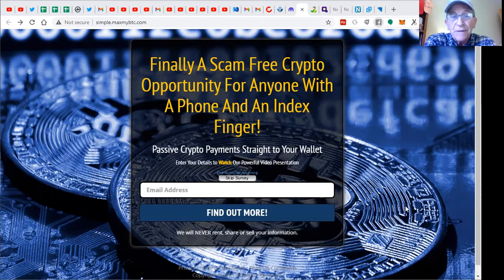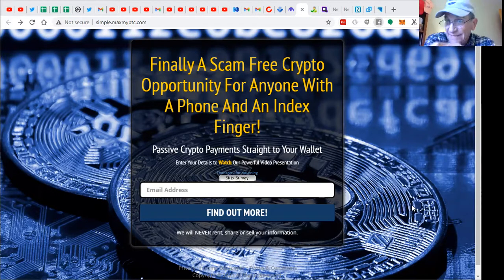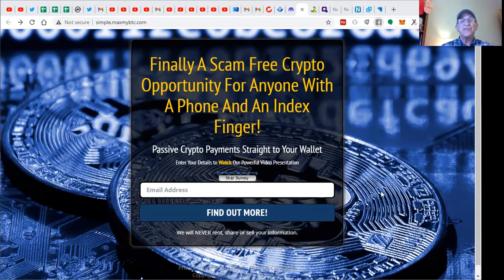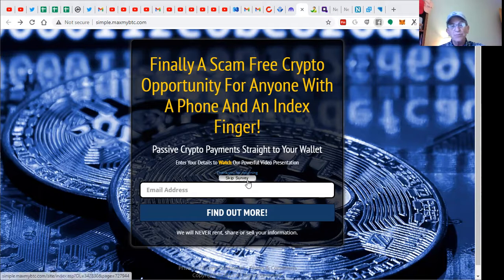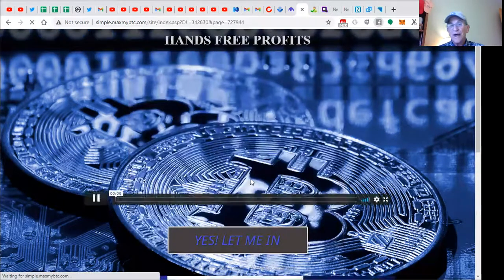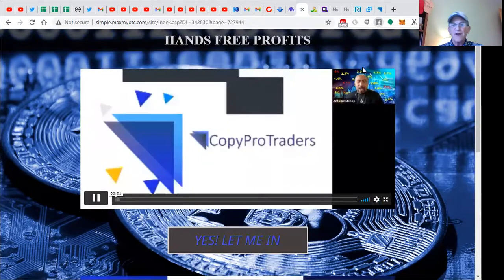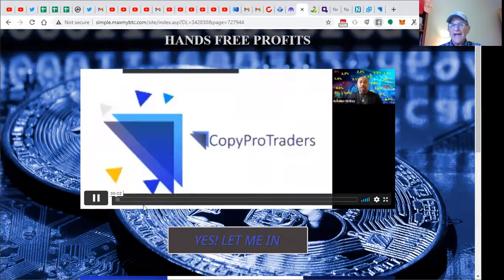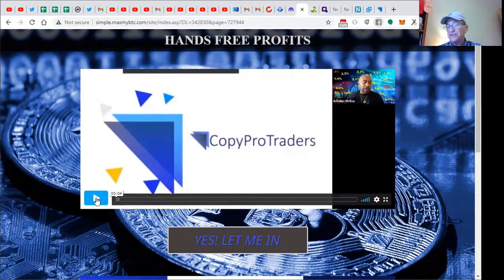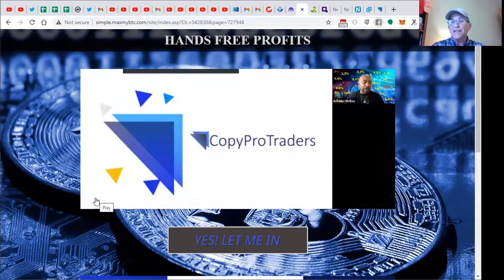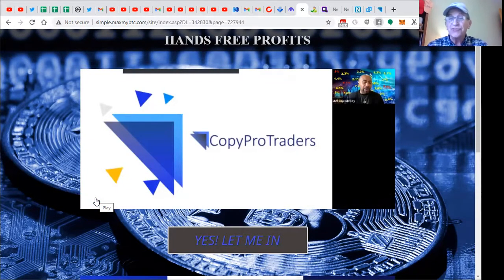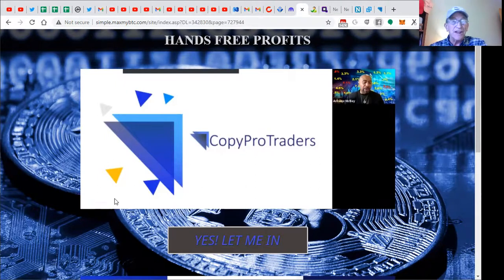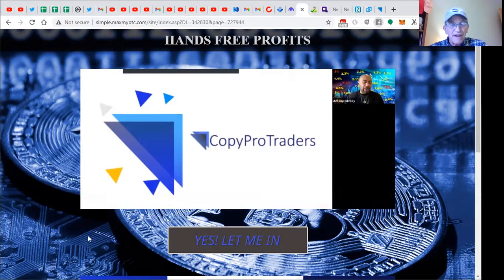Finally, a scam-free crypto opportunity for anybody with a phone and an index finger. And that's you. If you're watching this video, we have a professional presentation right here with the owner, Andrew McBey. And he does a presentation every day for your convenience to explain this revolution, extraordinary global opportunity Crypto Pro Traders.